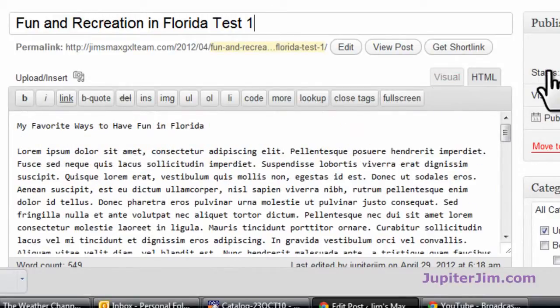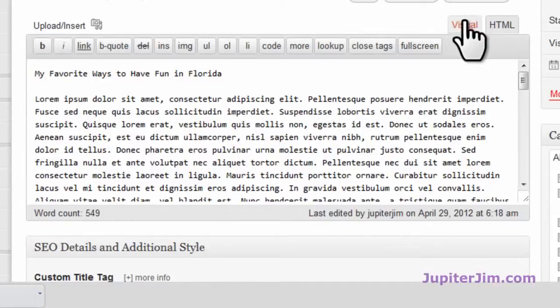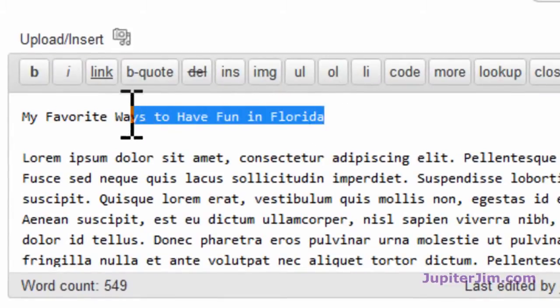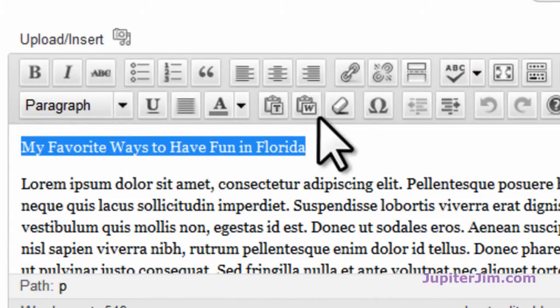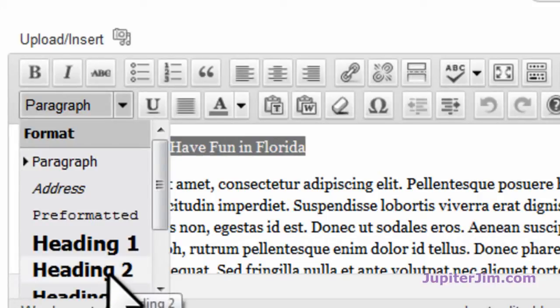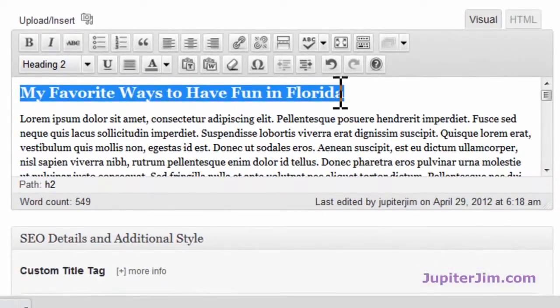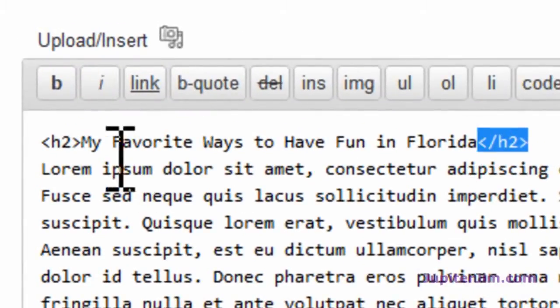Let's scroll down here. We have 'My Favorite Ways to Have Fun in Florida.' This is in the HTML. I'm going to go to visual. In the HTML, you can see there are no tags around this section. I'm going to go to visual, highlight this whole section, and then right where it says 'Paragraph,' I'm going to go down and select H2 — Heading 2. By the way, you only want to use one H1 tag per blog post, but you can use as many H2 tags as you'd like — suggested between 2 and 5. So I've already added the H2 tag, and you can see it's surrounded by H2 tags right there.